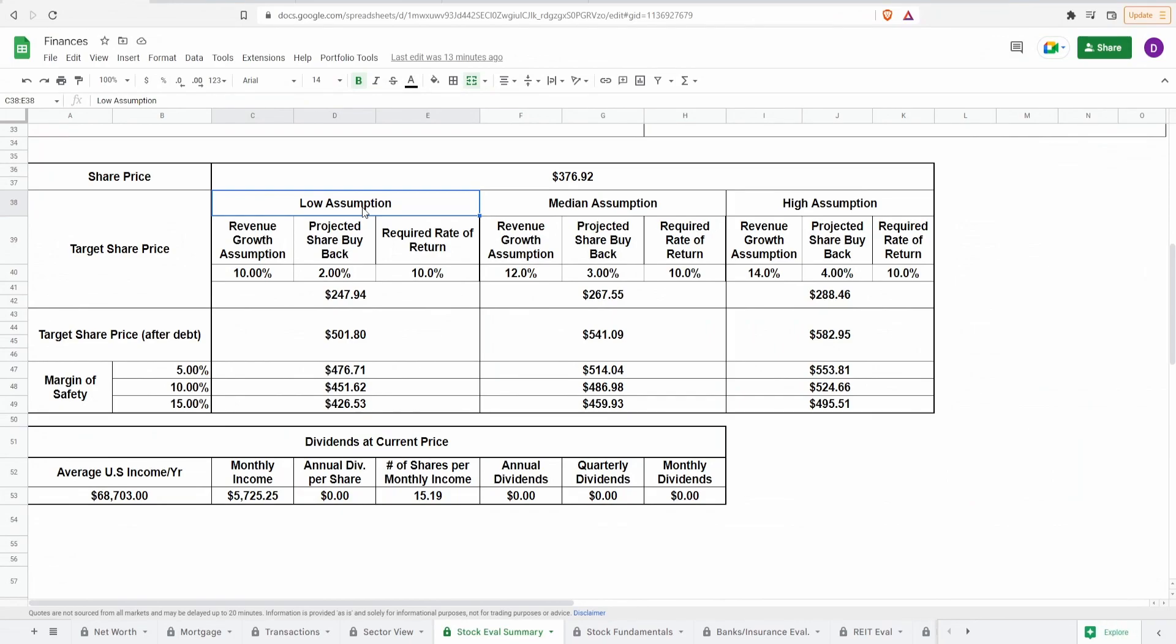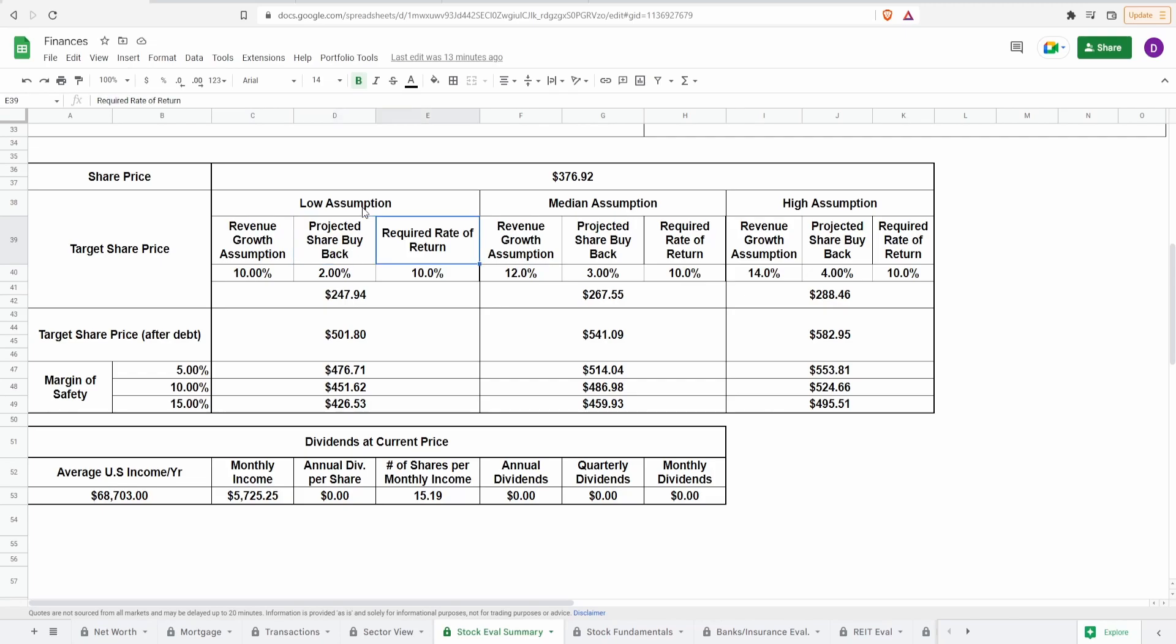Now time to make some assumptions. Low, median, high using three different factors. Predictive share buyback, revenue growth, and the required rate of return. For the revenue growth, I like to use Seeking Alpha's Growth tab, looking at the revenue growth year-over-year, the revenue growth forward, making an assumption within those two numbers, a conservative assumption essentially. Because we do not know what the future will be, you want to take into account the worst-case scenarios even at the highest assumptions. For the predicted share buyback, we just saw the shares outstanding graph, we're going to use that as a reference. And for the required rate of return, I like to keep it flat at 10% to match the S&P 500. Now, for the low assumption, let's say a revenue growth of 10%, predicted share buyback of 2%, this comes out to be $247.94.